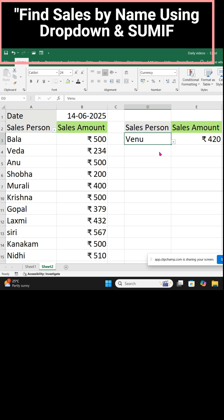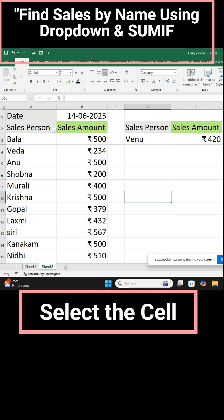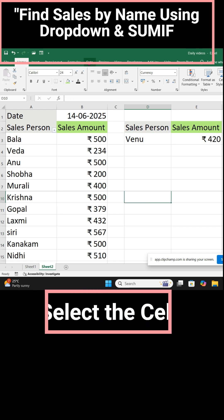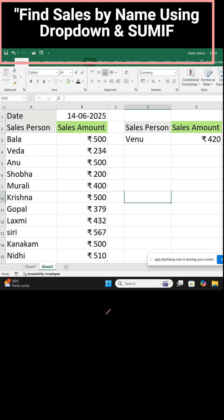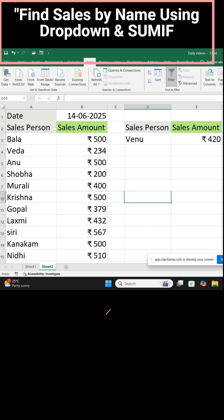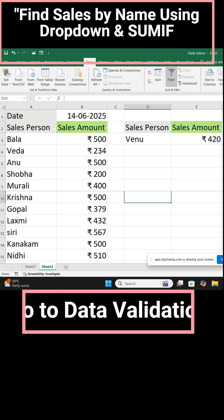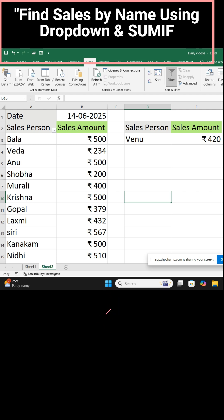How to do this? The first part is adding a drop-down list. Select the cell, go to the Data tab, click the Data tab, and go to the Data Validation command in the ribbon.